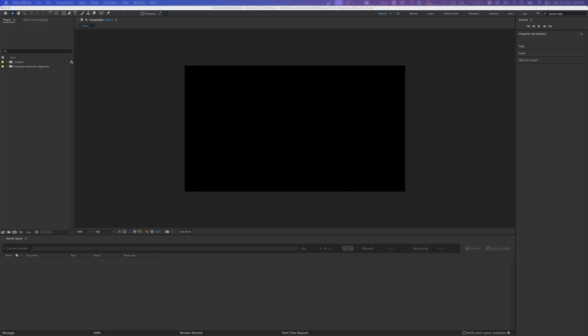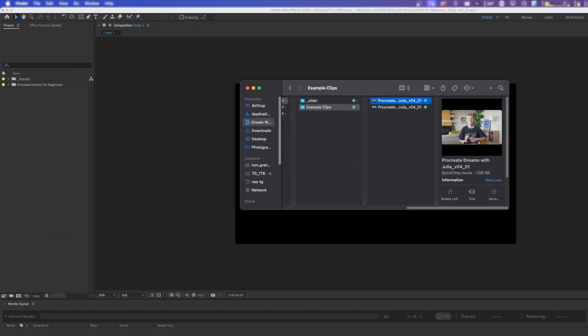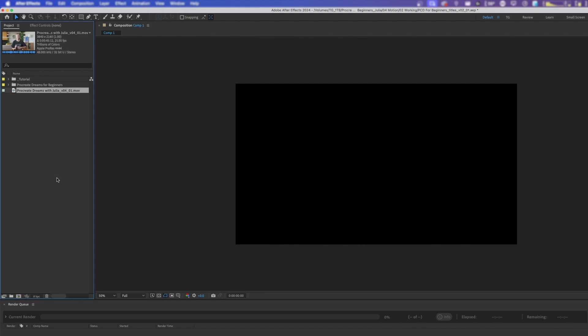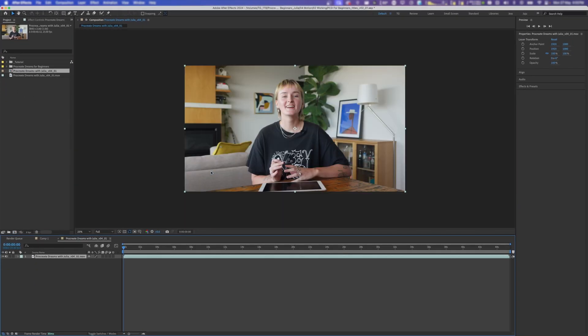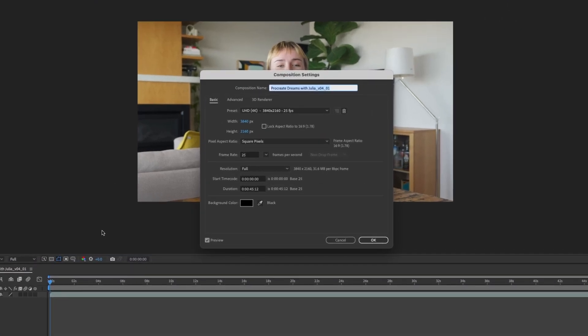In the meantime, open up After Effects and start a new project. Instead of creating a new composition right away, drag your freshly rendered footage from the file browser into your project window. Once it's in, select it and drag it on top of the composition button, and you've got yourself a composition with the same resolution, frame rate, and length as your render from Resolve. Now it's time to make your motion graphics.